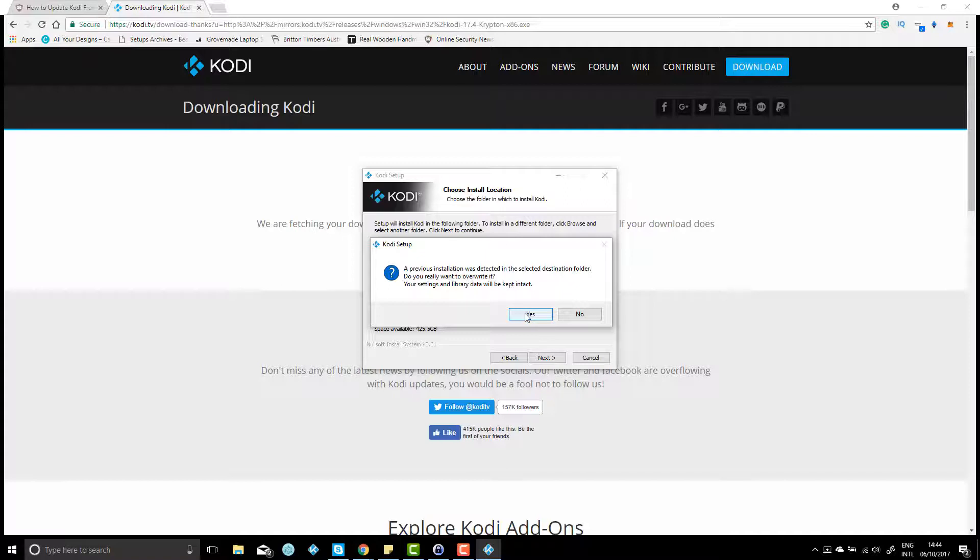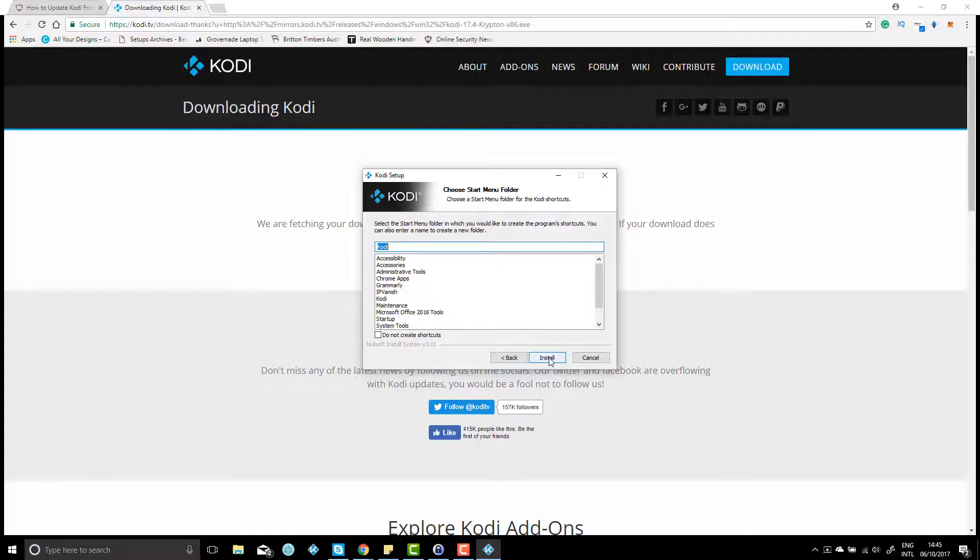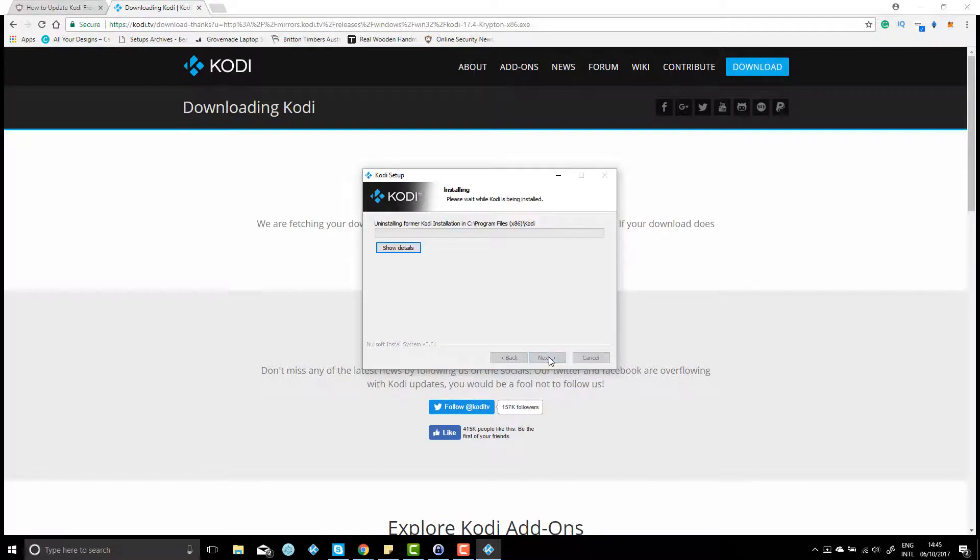And basically that means all of our add-ons that were there in Kodi Jarvis will also be there in Kodi Krypton. But like I said, if there are add-ons that haven't been updated by the developers, then they may not work. But other than that, everything should be the same—all your skins, everything. Just hit install and we'll just give that a few minutes to install.